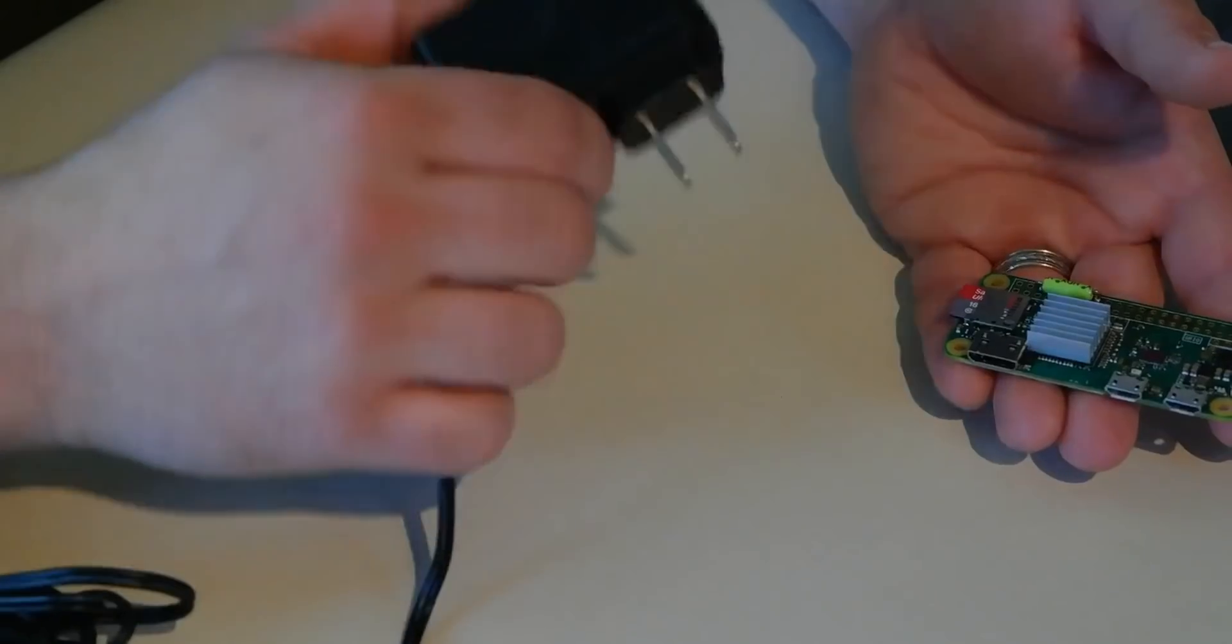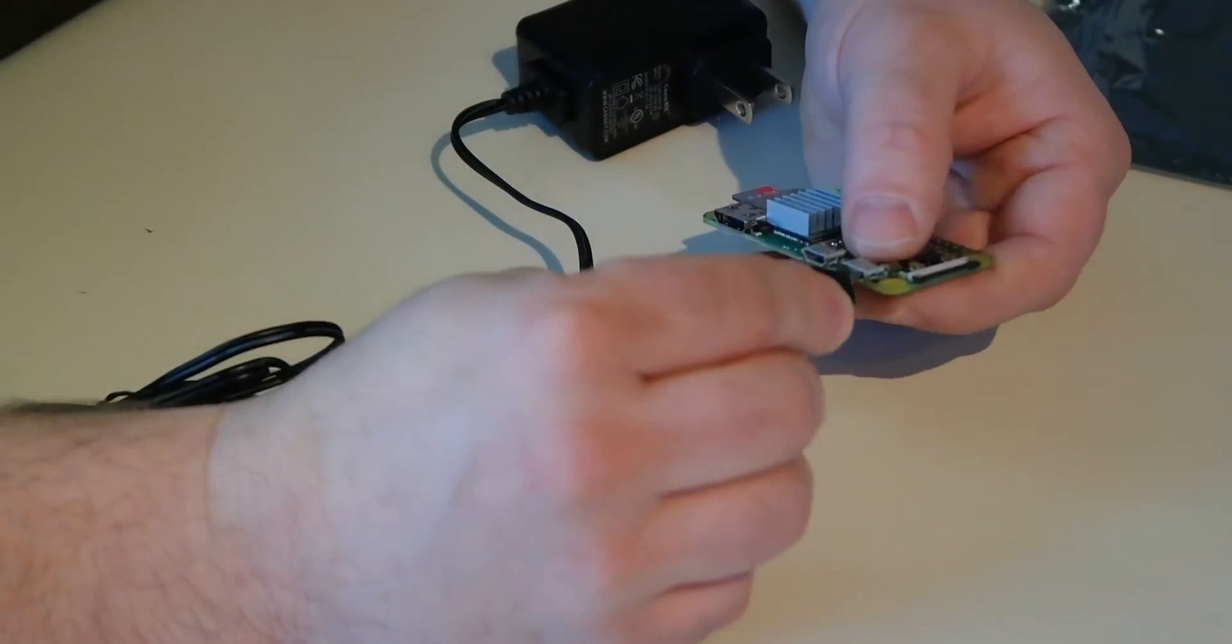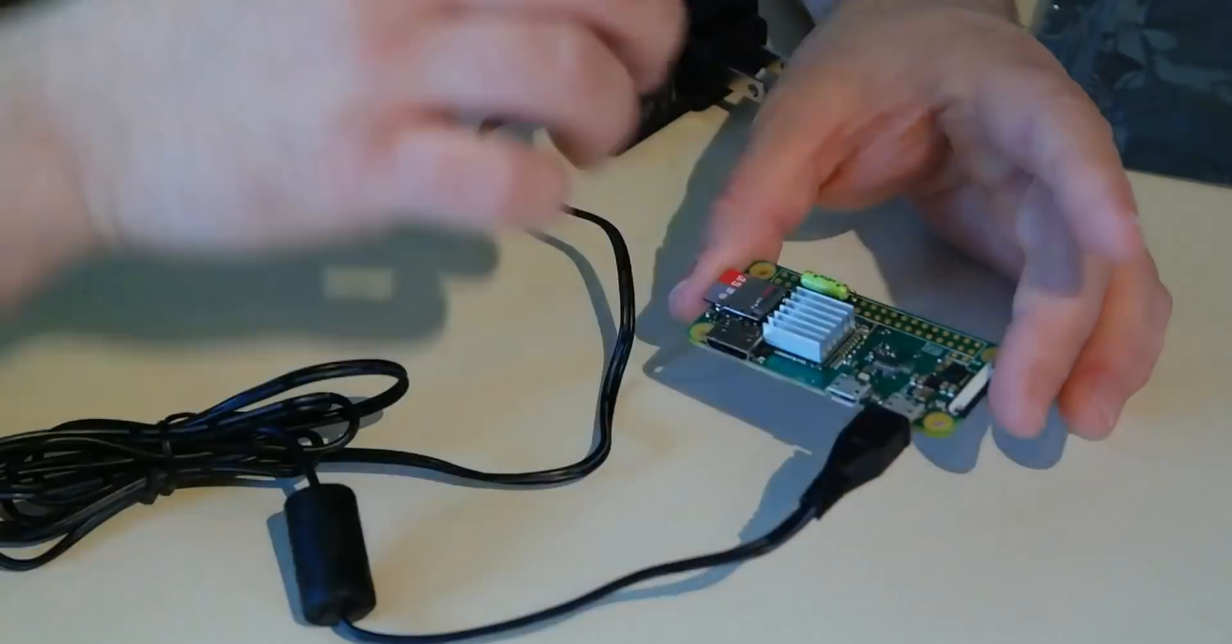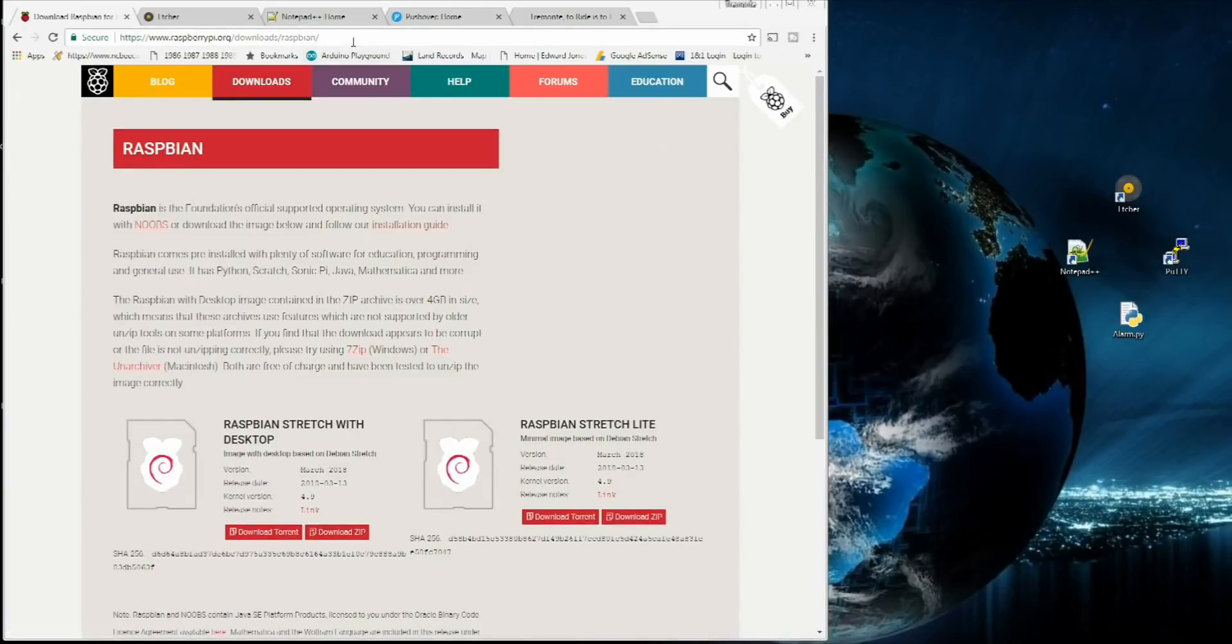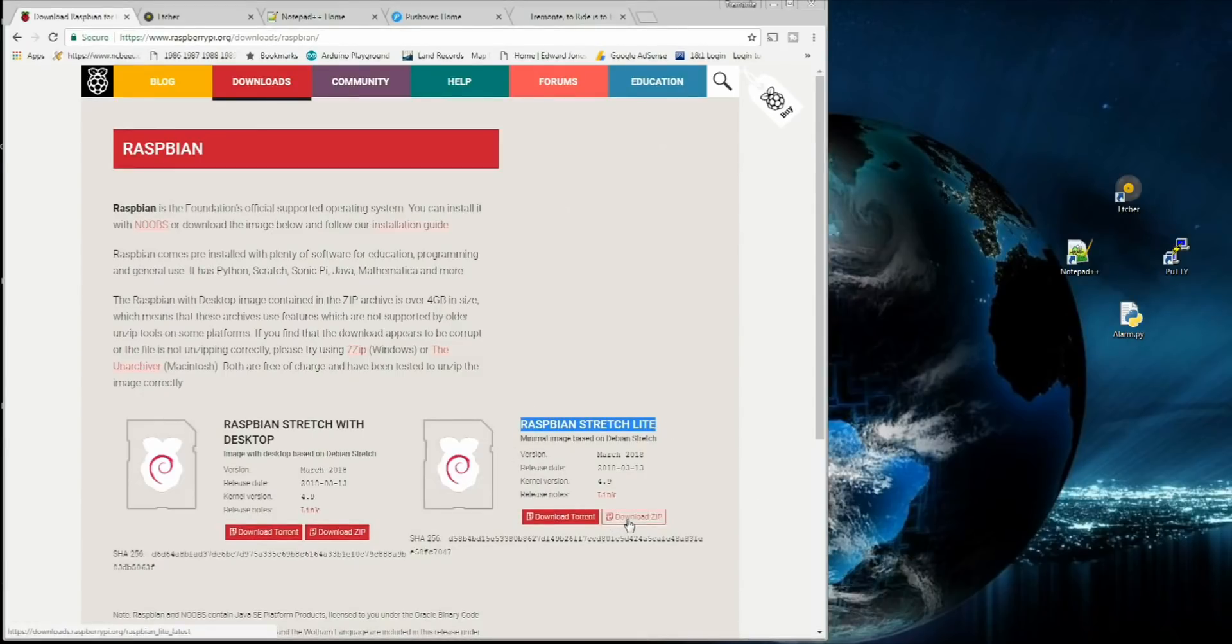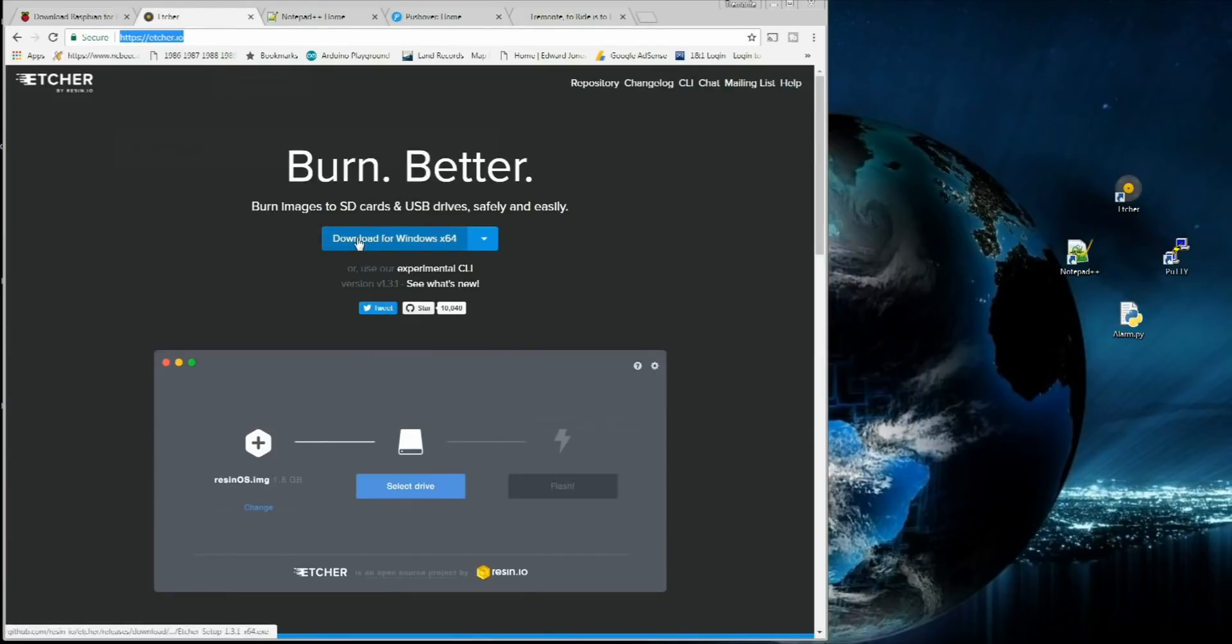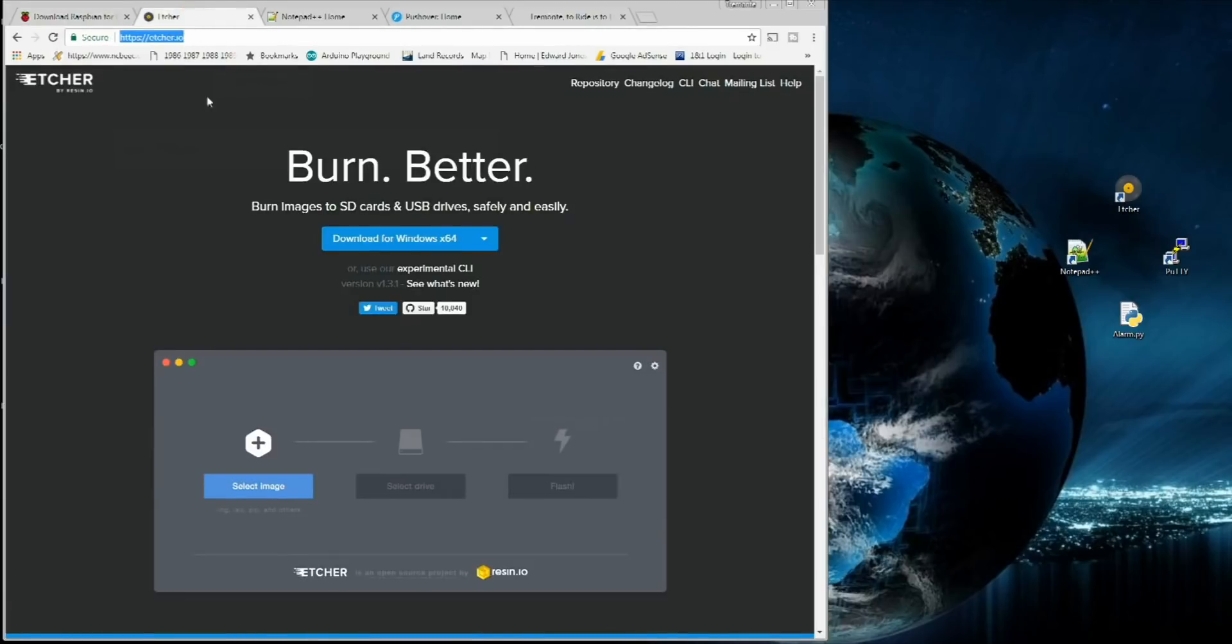Now, once you have your sensor firmly attached to the board, however you choose to do it, let's go set the program up. You get an official power supply with the kit, and you want to use that while you're setting up and programming. Don't plug it in just yet. Let's go get everything set up. What we want to do now is go to the Raspbian website and download an image of Raspbian Stretch Lite. I'll put links to all these sites in the description and on my website.